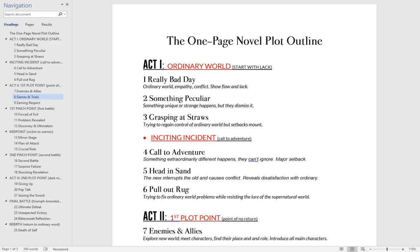I'm not really going to talk about characterization, motivation, setting, or description. This is just a rough plot outline so you can think about what kinds of things need to happen in each chapter. In the first chapter, you want to introduce the ordinary world, build empathy with the main character, and also introduce conflict right away.